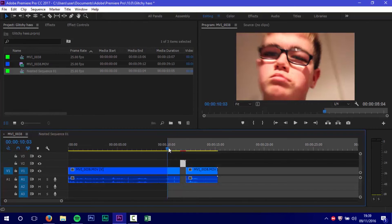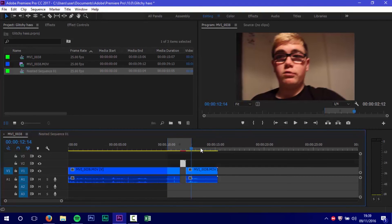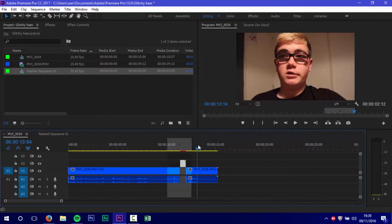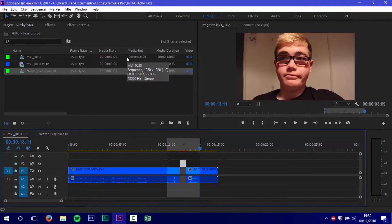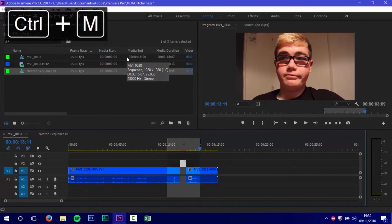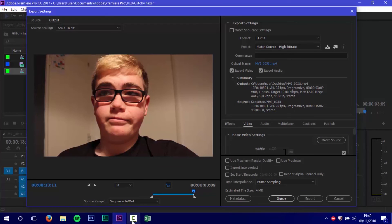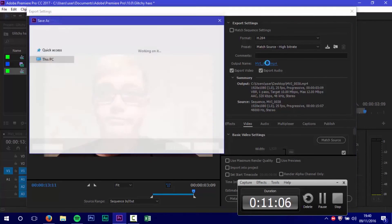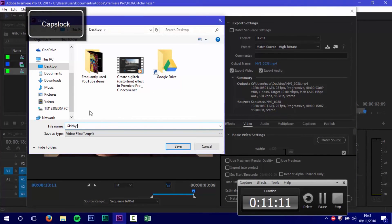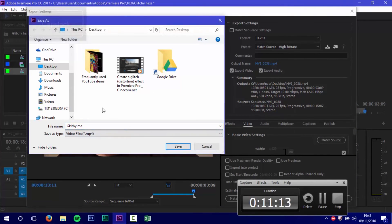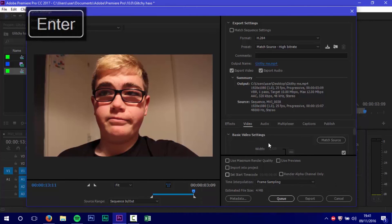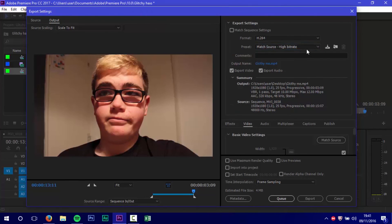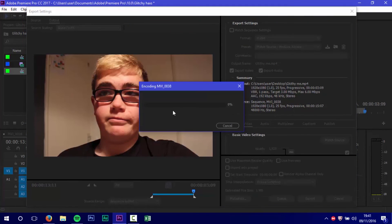I put an in point by pressing I, and an out point by pressing O. Then I pressed Ctrl M and this dialog box comes up. Give it a name, otherwise it'll be weird. I changed the bit rate to medium bit rate so it's not a massive file. Then press export and it exports your video.